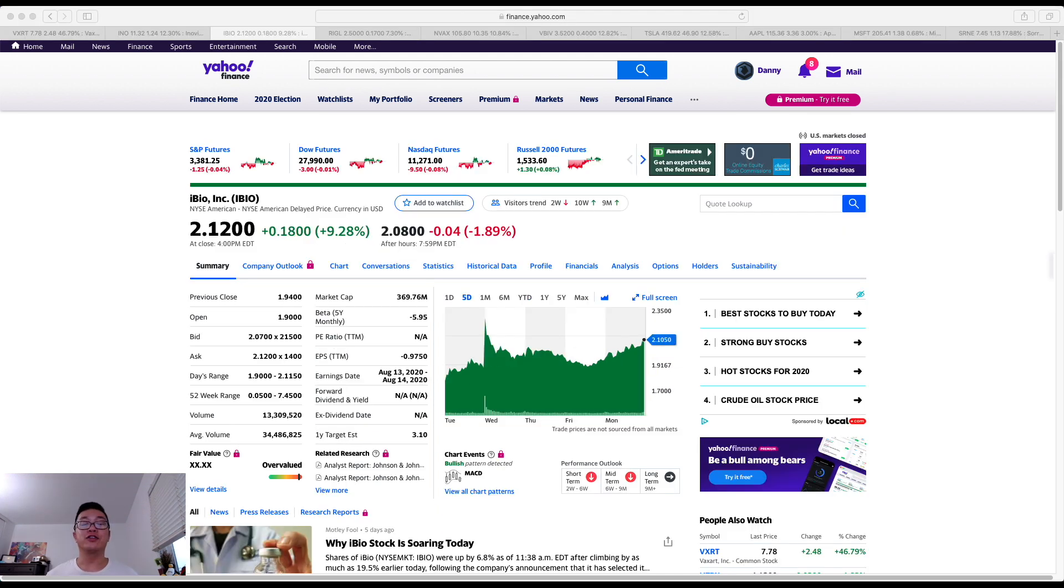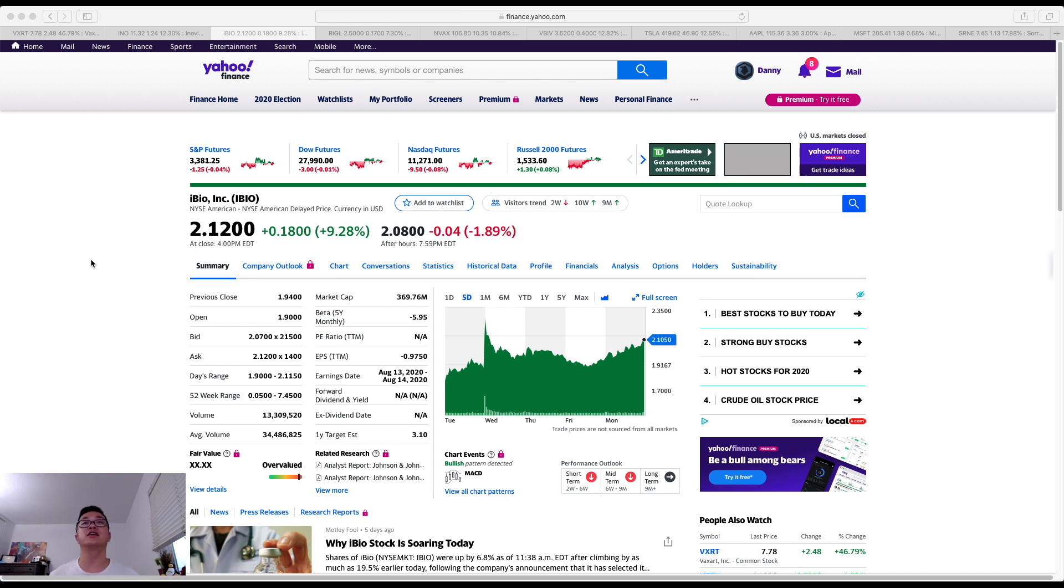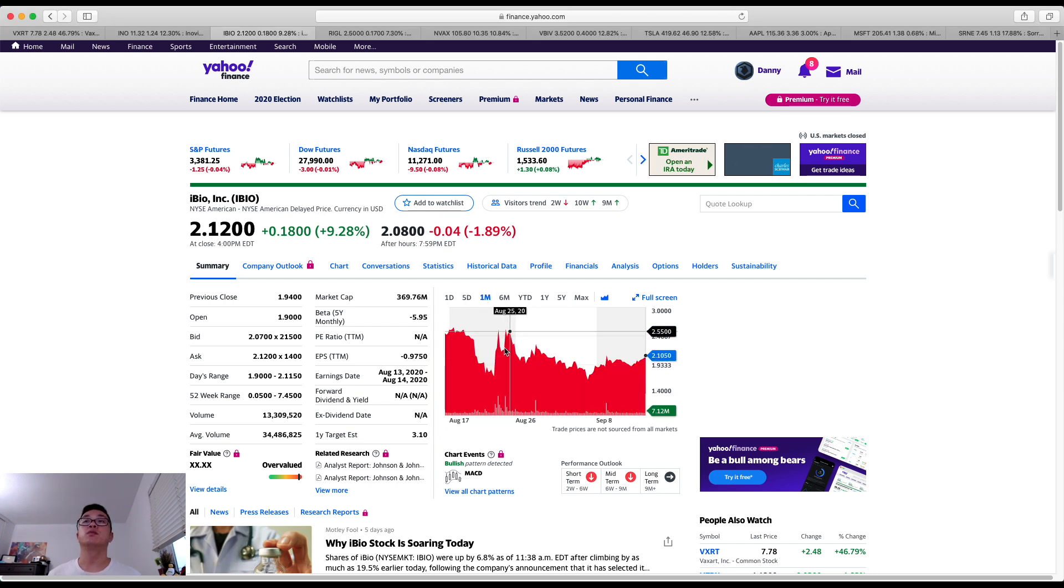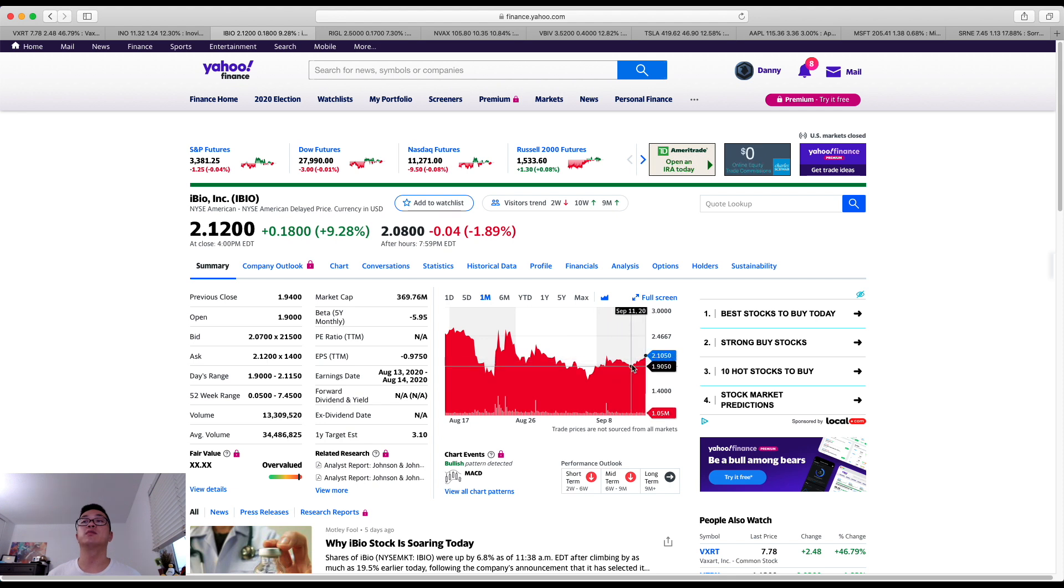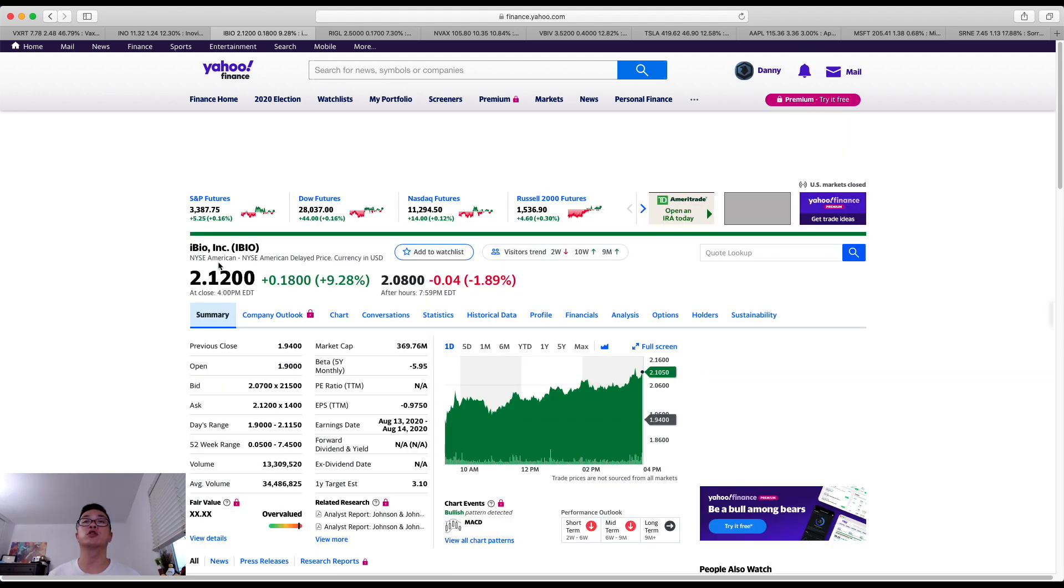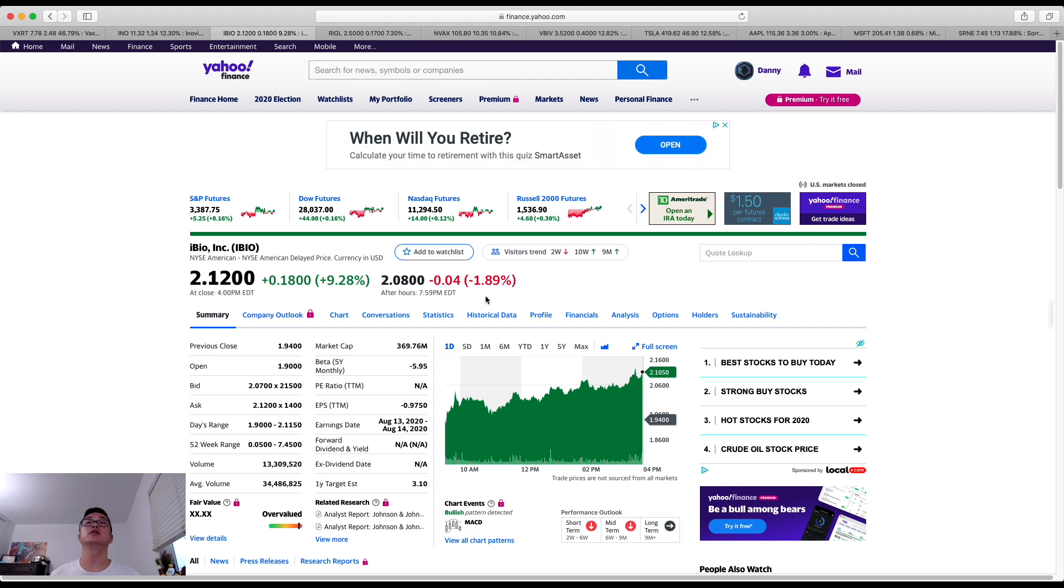For ticker number three I wanted to share with you is iBio by the ticker IBIO. Today the share price had gone up 9 percent with an increase of 18 percent per share price. Now it's hovering at $2.12. But just looking at the one month trend chart here. We do see an upward trend where the $2 is becoming the new support level here. So that's a good sign and I do foresee long-term growth with this company.